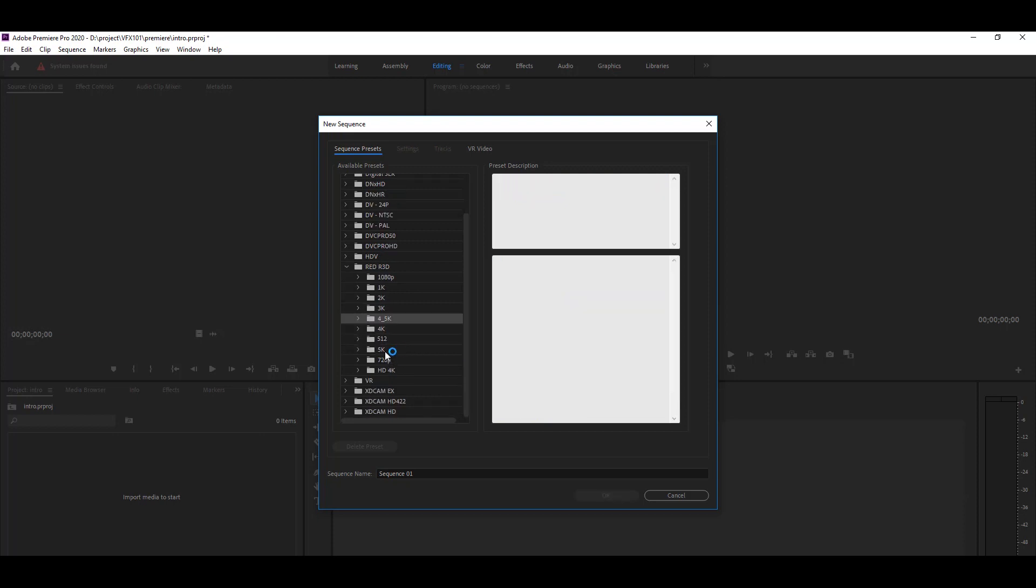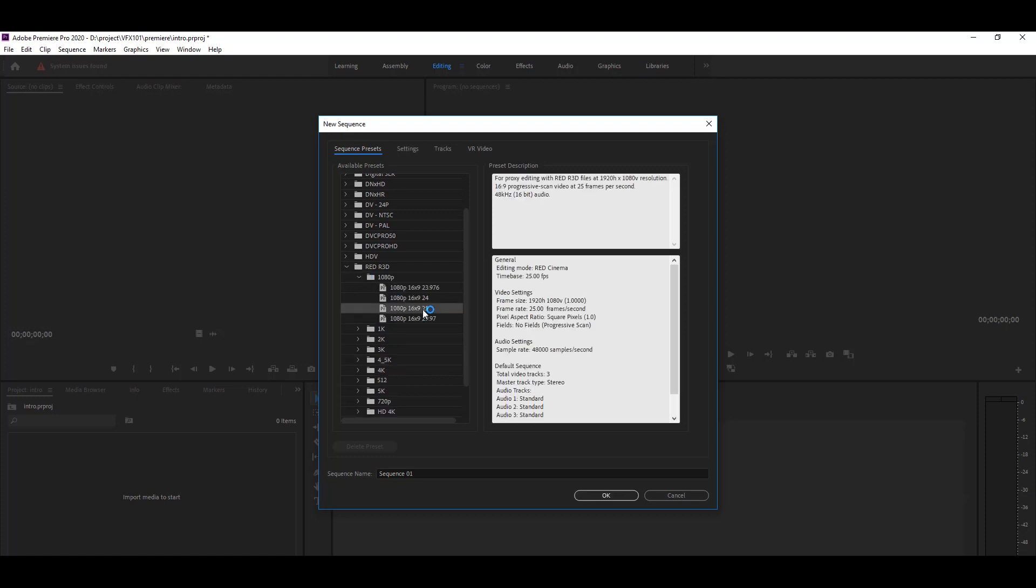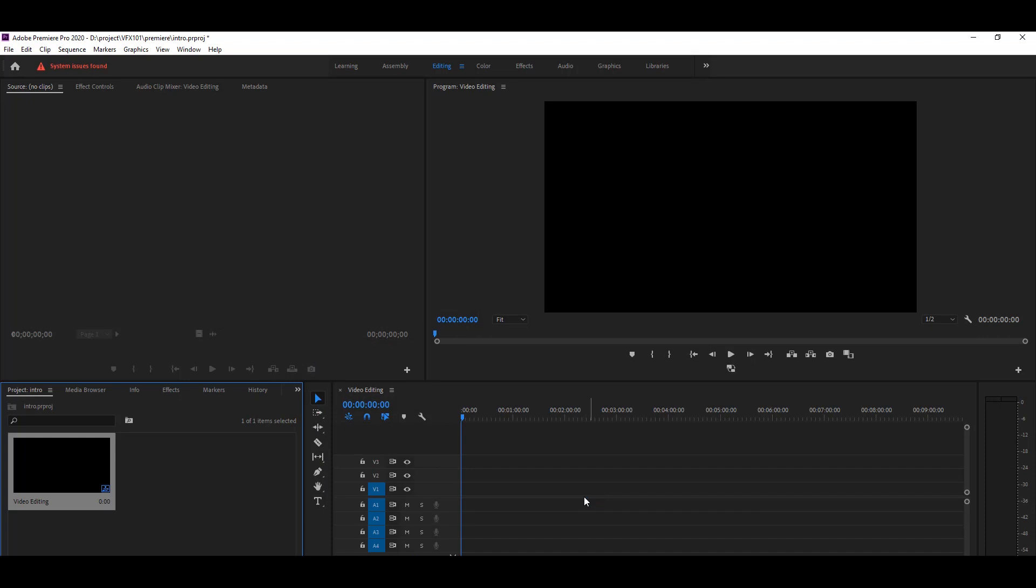If you want to edit full HD video, under the RED or 3D category, you will find 1080p. Type sequence name. This is very important. Now you see your timeline name has been changed into video editing. Actually, this is your whole sequence name.